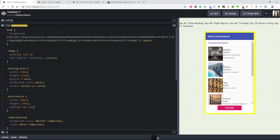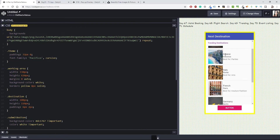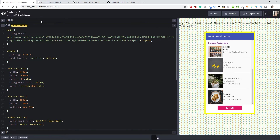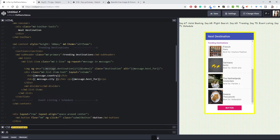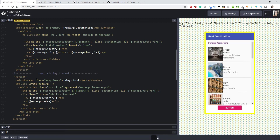Now I can see everything — before, the images were above the other information. For my trending destination I'll have an image, then country, city, and what it's best known for. I also need to do something similar for the event listing and schedule, so I have another section with md-subheader class called 'Things to Do', which includes the event listing and schedule.